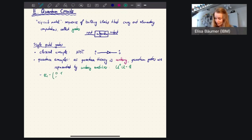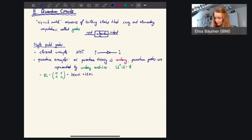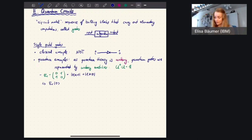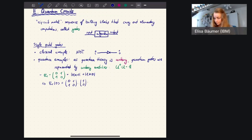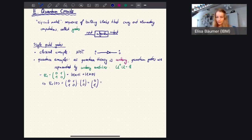The Pauli X gate is given by the matrix [0,1;1,0], which in Dirac notation we can write as |0⟩⟨1| + |1⟩⟨0|. We can check the effect of applying this gate to a state. If we start in state |0⟩ and apply the Pauli X gate - that means we apply the matrix to the vector [1,0] - the output through matrix multiplication gives us [0,1], which is the state |1⟩.